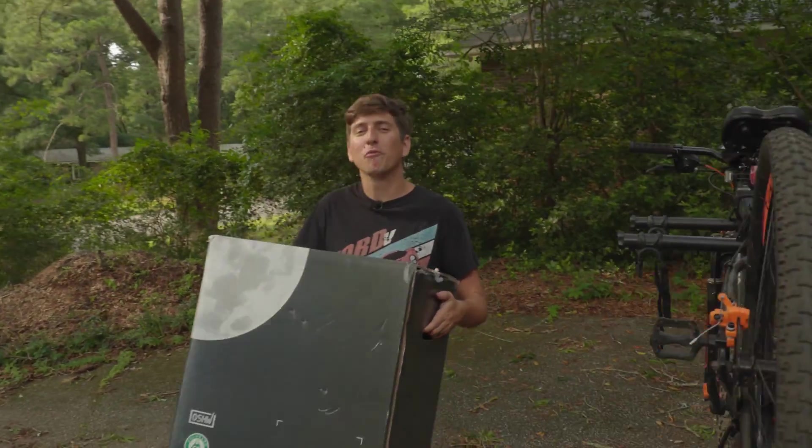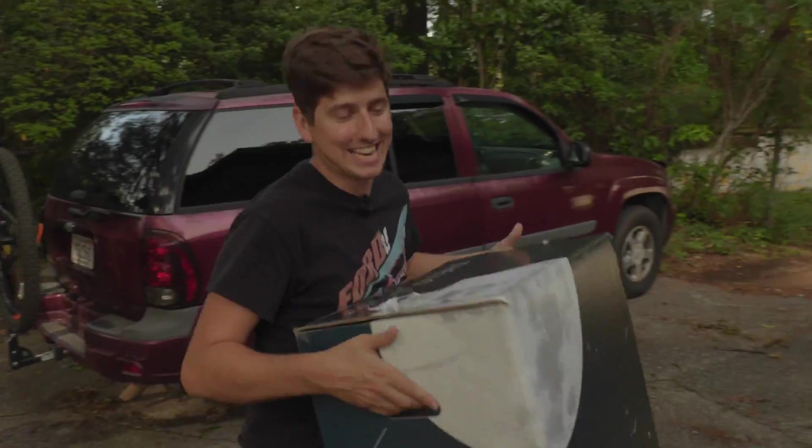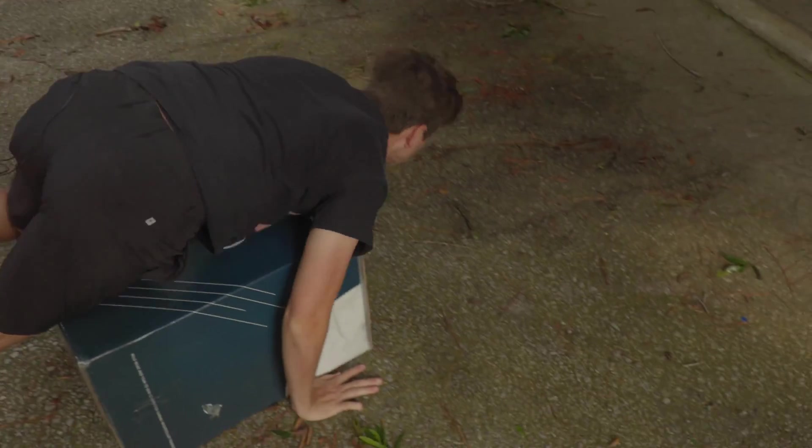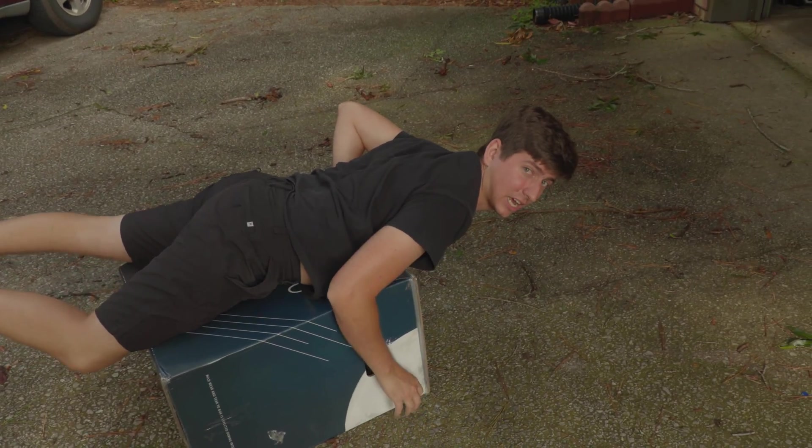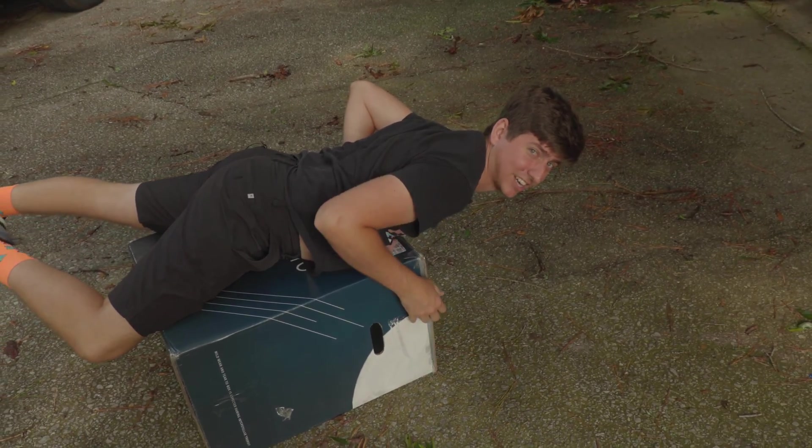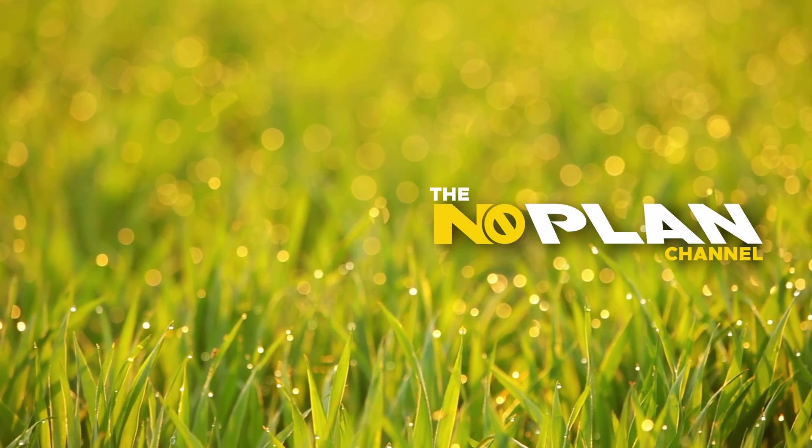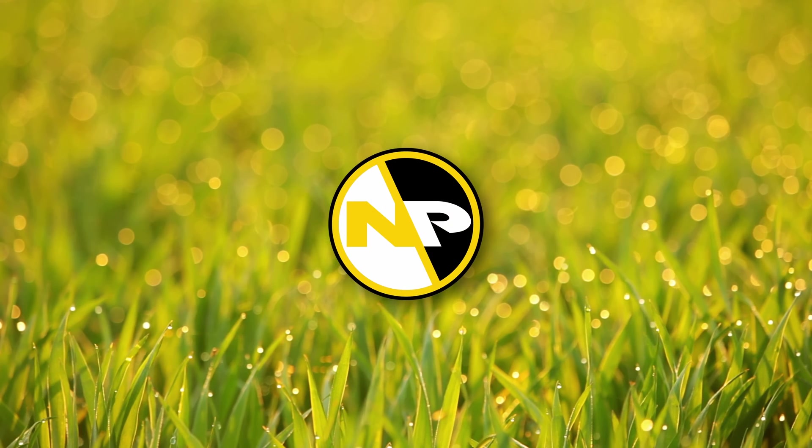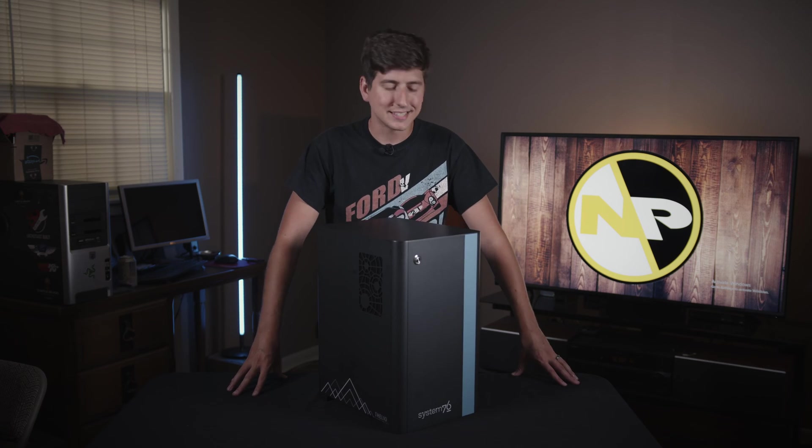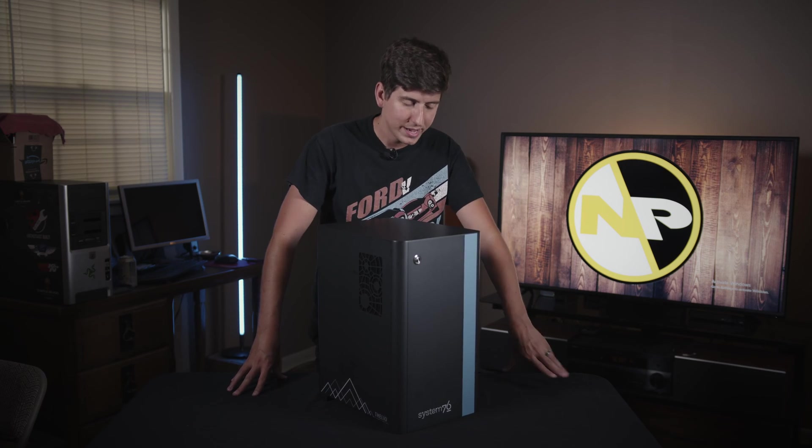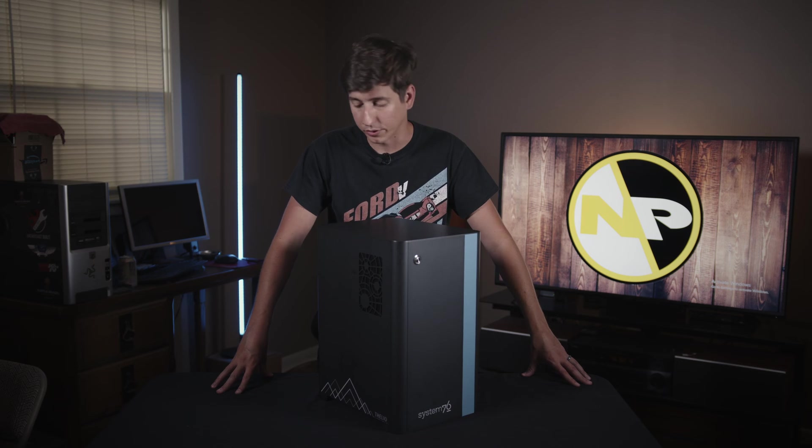I can't believe it's here. I have waited for this computer for at least 10 years. I'm sure it's fine. So the System76 Thelio Mira, it is a really cool computer.